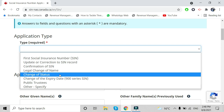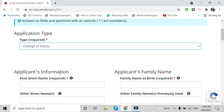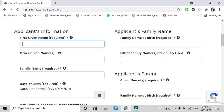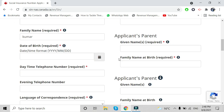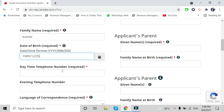Choose the option 'Change of Status.' Make sure you fill in your own correct information matching your passport. Enter your family name, also known as your last name, and your date of birth. The daytime telephone number is for business hours, like 8 in the morning to 5 p.m.